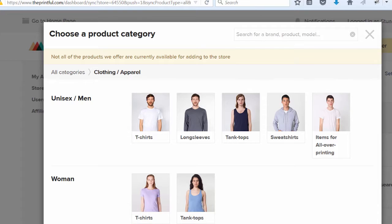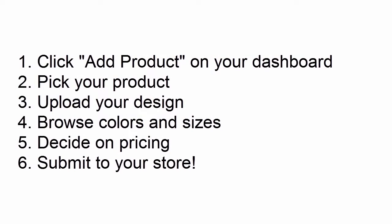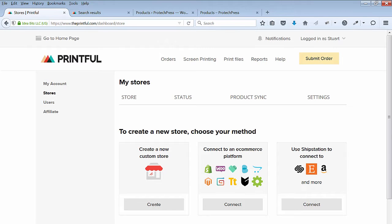Number one, click add product on your dashboard. Number two, pick your product. Number three, upload your design. Number four, browse colors and sizes. Number five, decide on pricing. And number six, submit to your store.